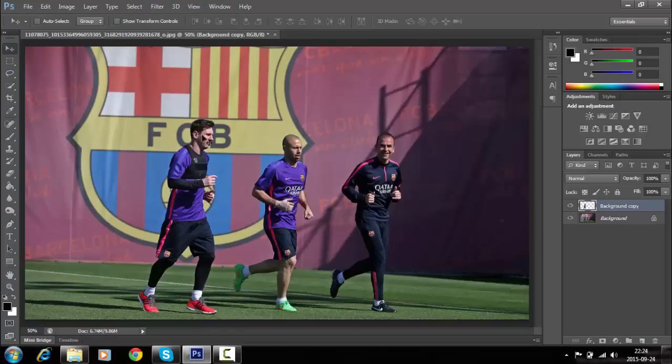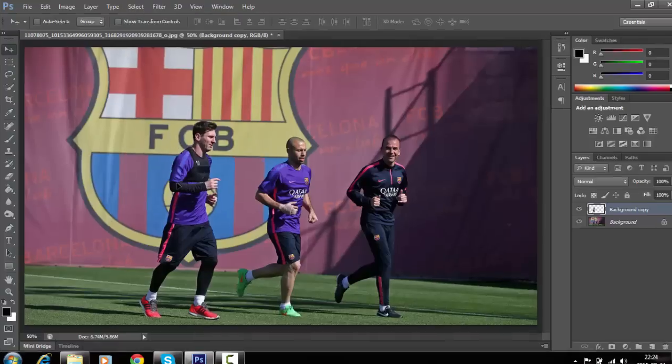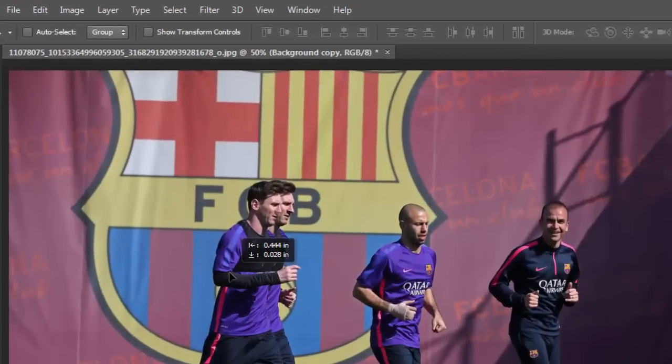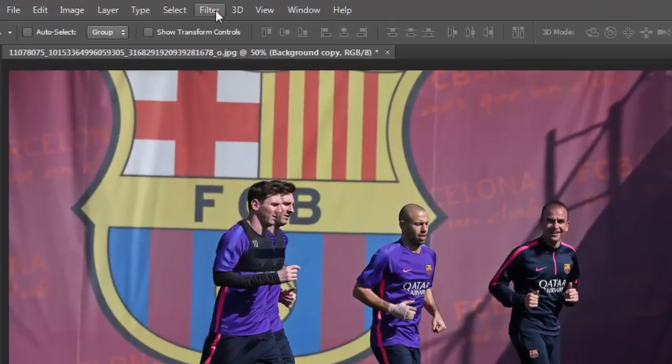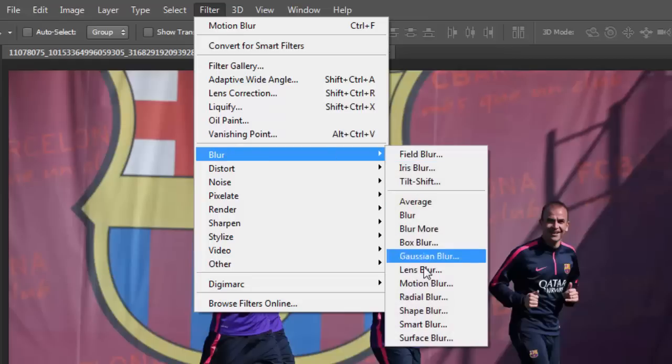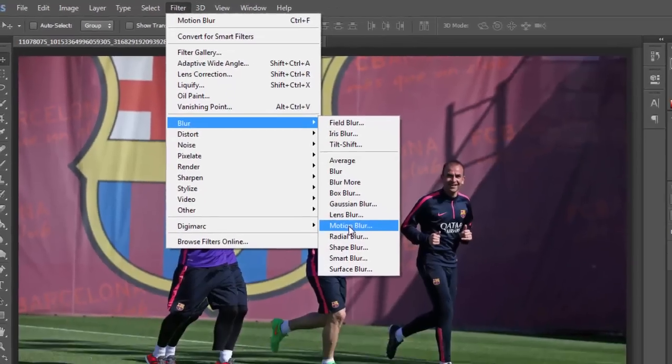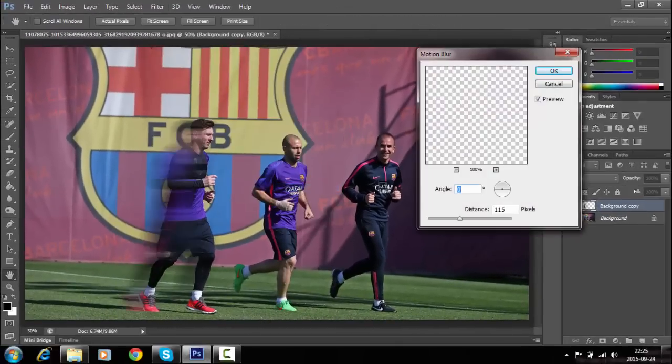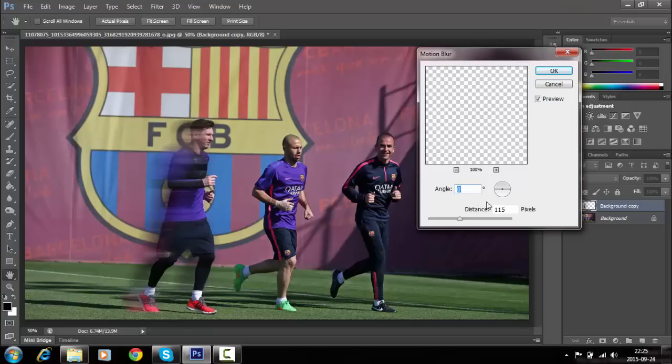Make sure the top layer is selected and move it slightly to the left. Go to Filter, then choose Blur, and select Motion Blur from the menu. You can adjust the motion blur intensity accordingly.